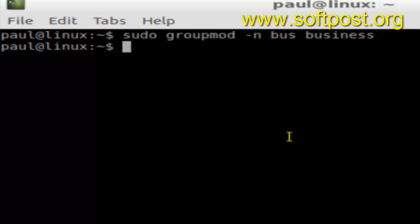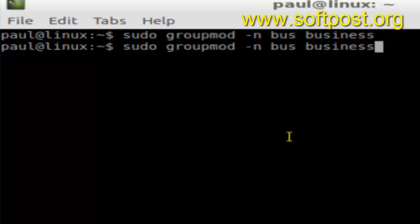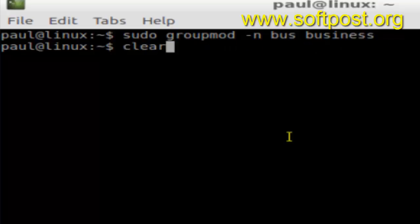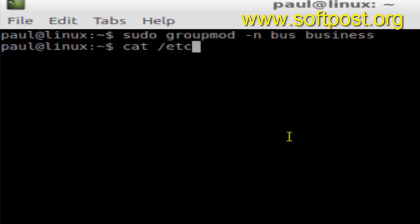So as you can see, I have just renamed group business to bus. If you look at the file called slash etc slash...